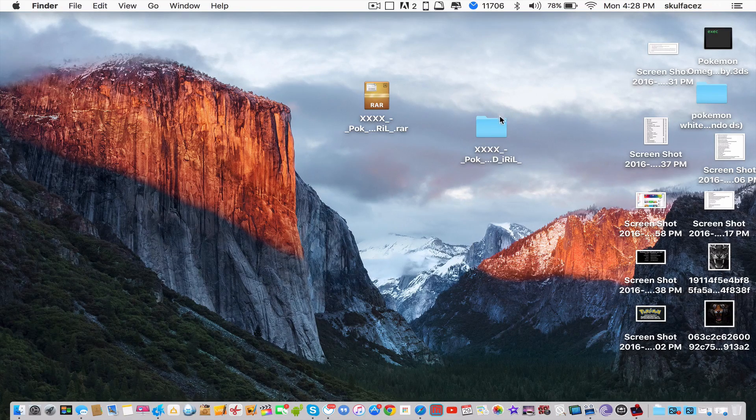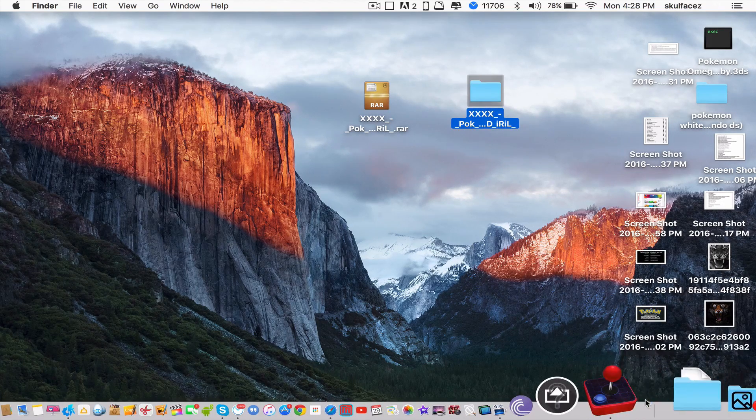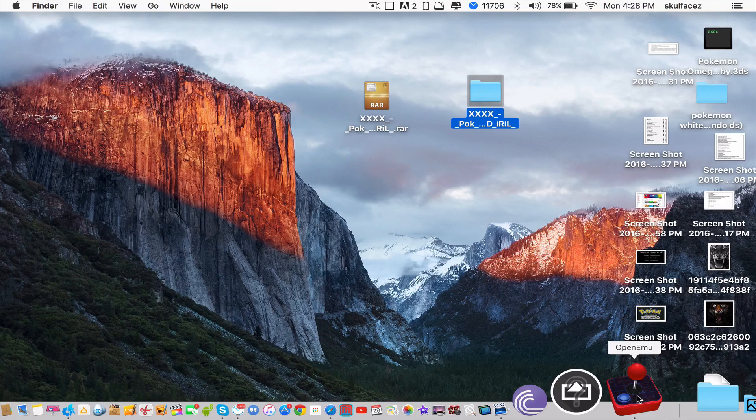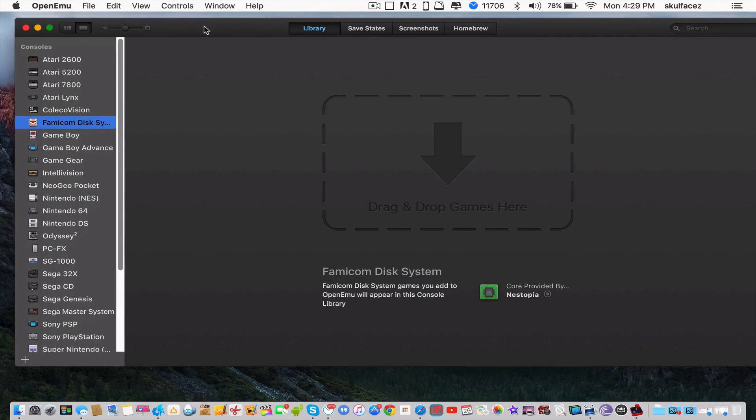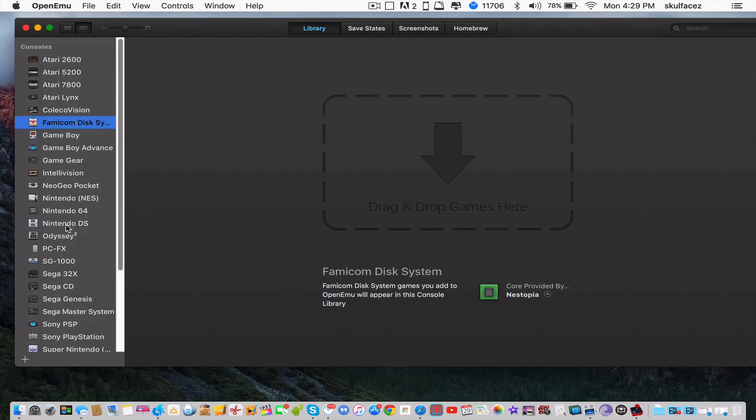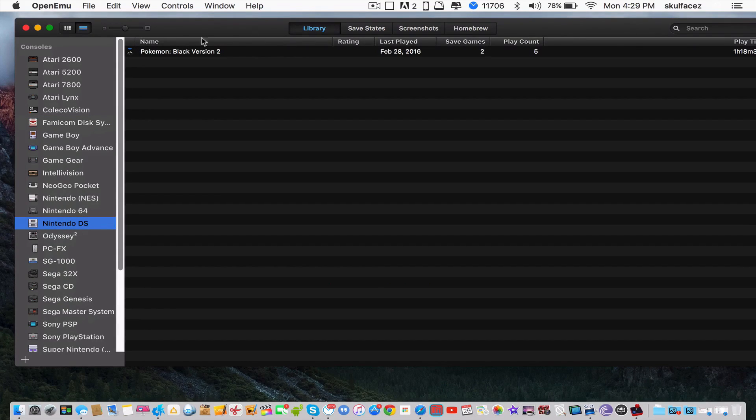Once you've got the file, open up your emulator. The game I just downloaded is Pokemon Black or White for the Nintendo DS. Once you're in the emulator, go to the Nintendo DS section.